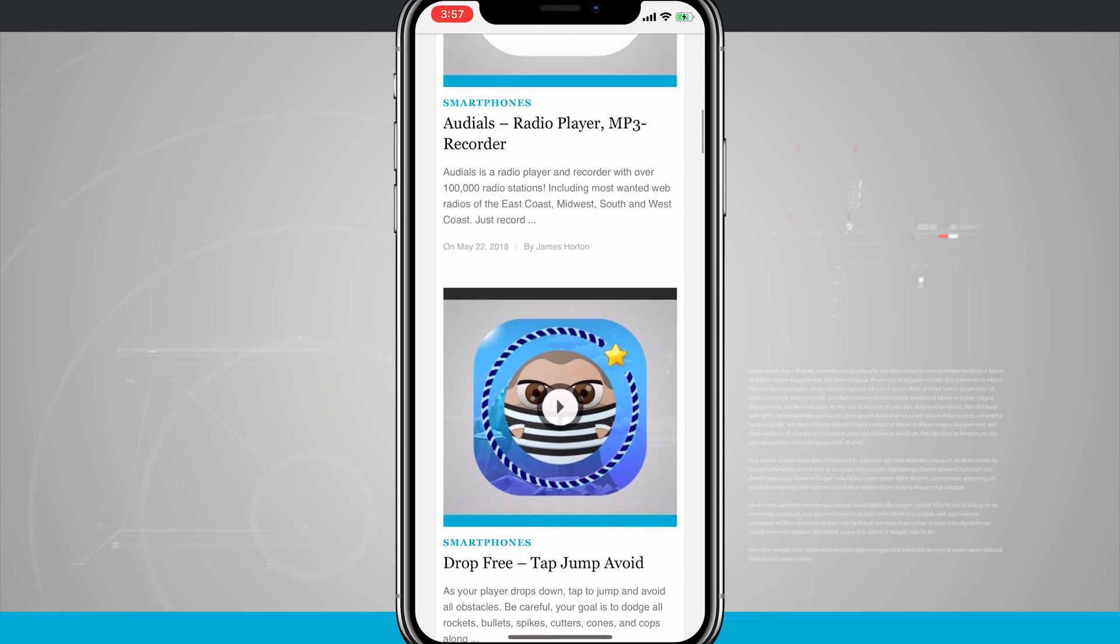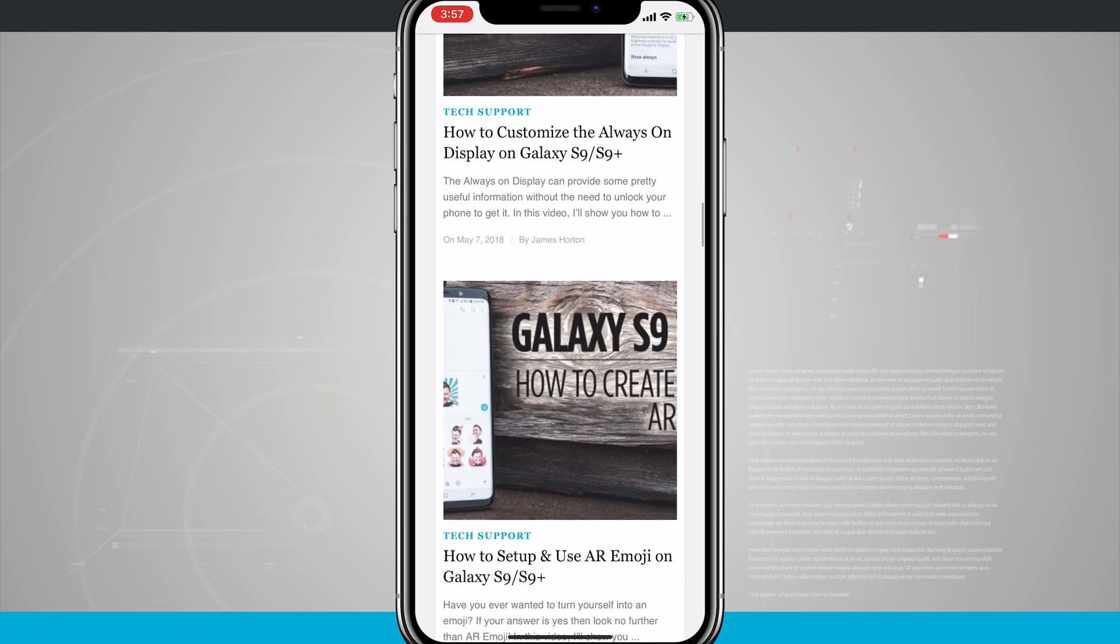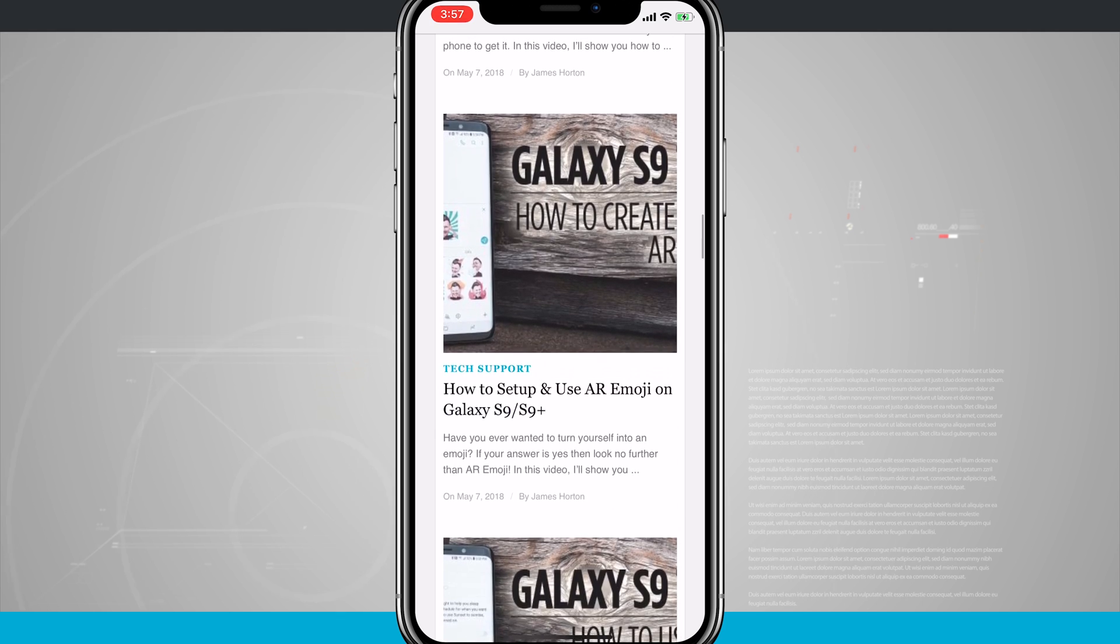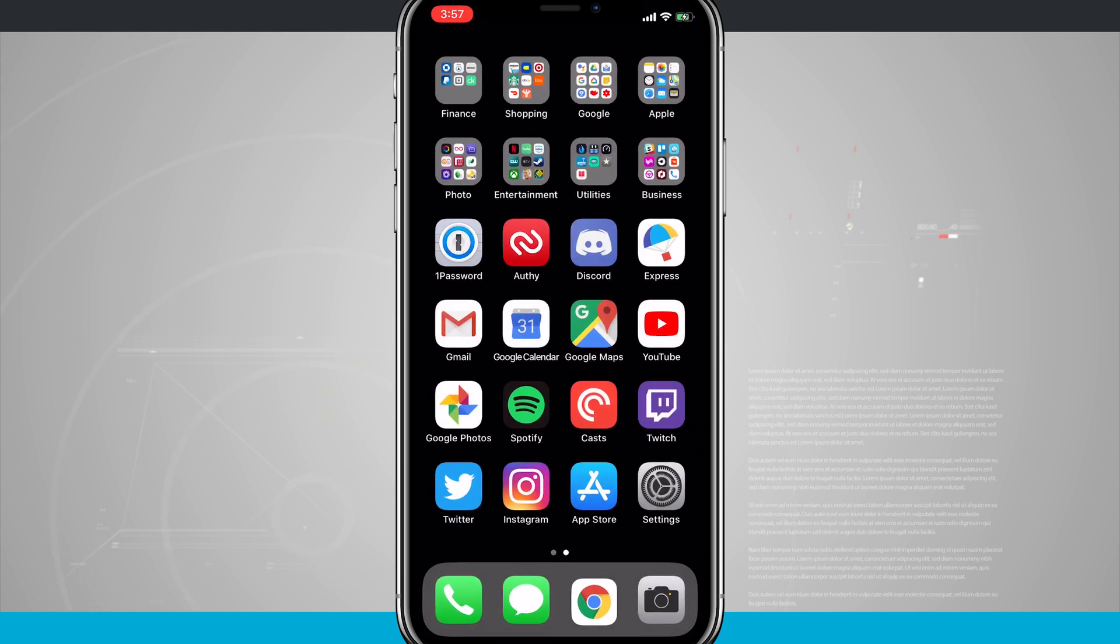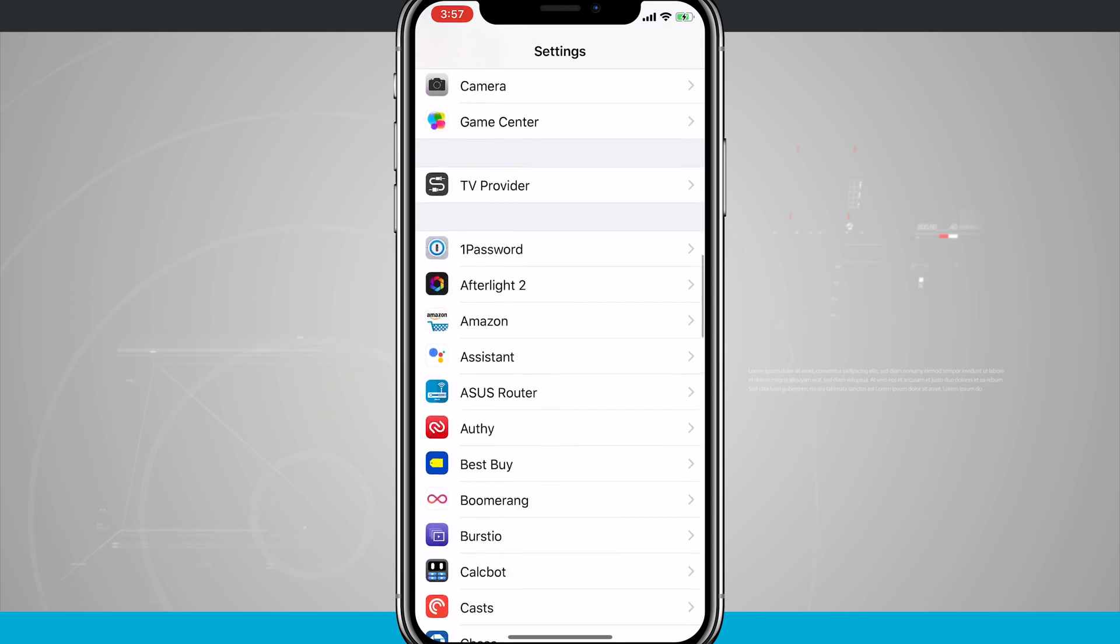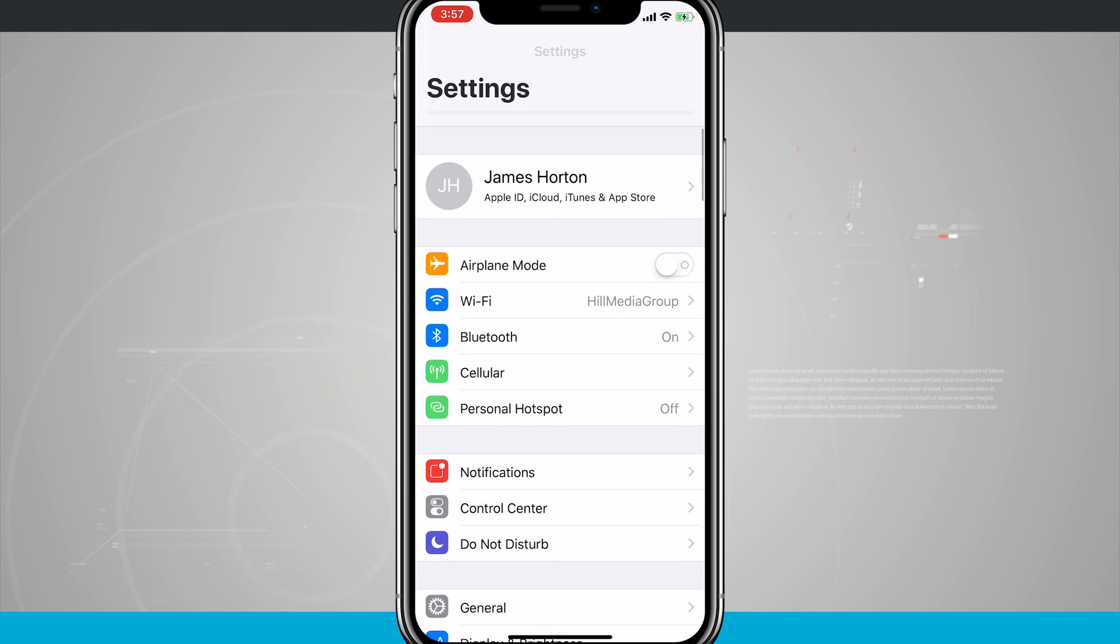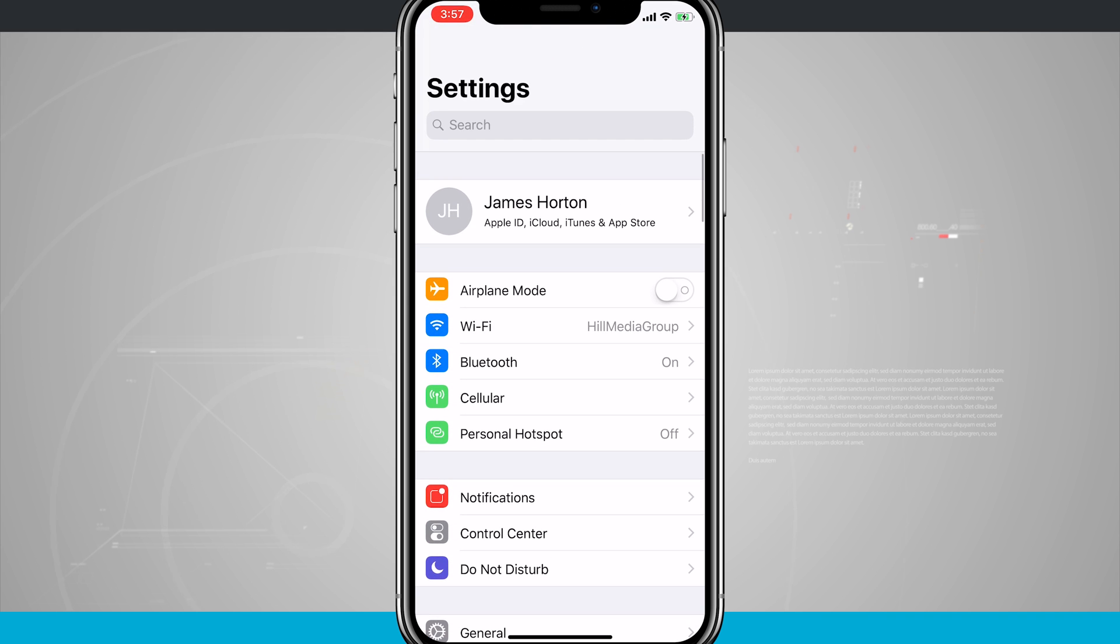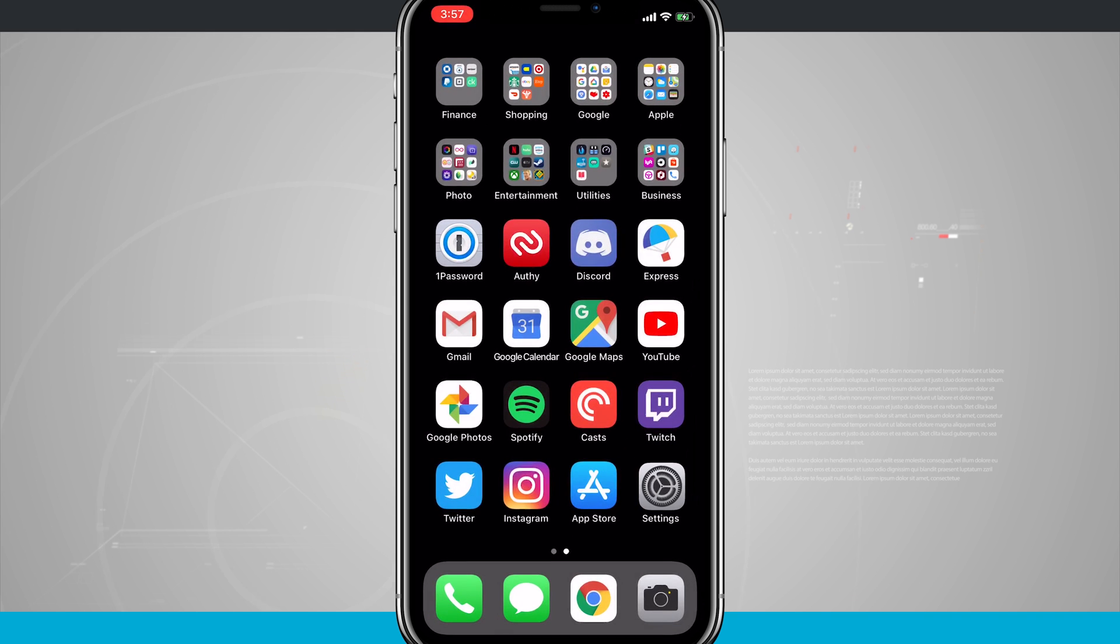This will work on any sort of application. I could be in the settings, so let's go ahead and jump into settings. I'm going to scroll down my settings list. I can tap, and it's going to bring it back up to the top of the settings.